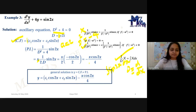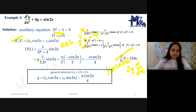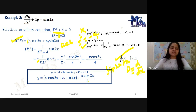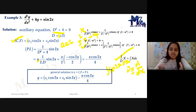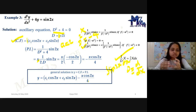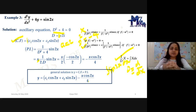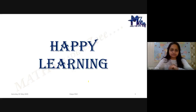Therefore the general solution is: y = c₁cos2x + c₂sin2x − (x·cos2x)/4. This is the complete solution for when the RHS is sin(x) or cos(x). Whenever we have the RHS as sin(ax) or cos(ax), we find the particular integral this way. I hope you have understood this kind of questions and will be able to solve similar ones in future. Thank you, happy learning!